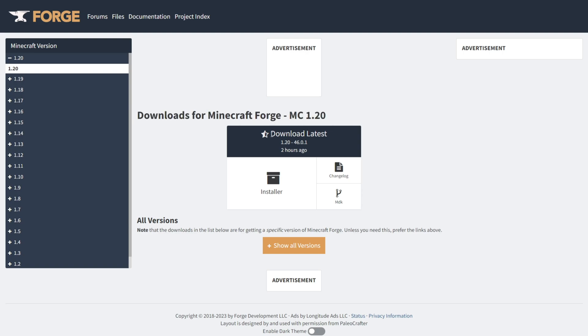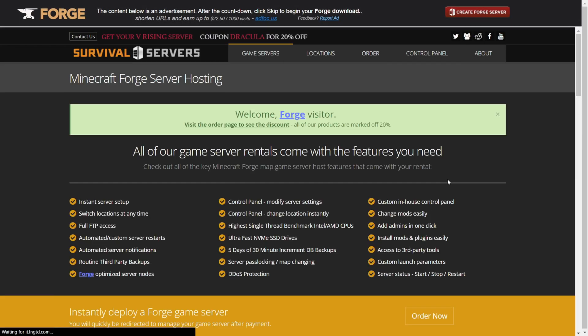Now at the time of recording this video, there's only one download. This is the first one. It's a massive preview, so there might be major bugs. You want to click on the Installer button.